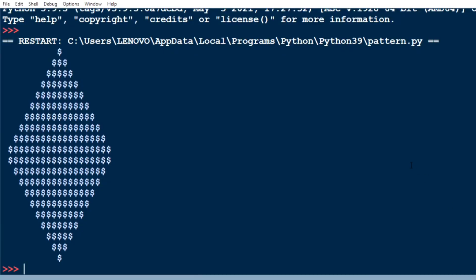Hey everyone, this is Vasuki. In this video you will learn how to print a diamond shape with Python. Look at this output clearly — it shows a diamond shape made of dollar signs. There are only three dollars, no spaces.